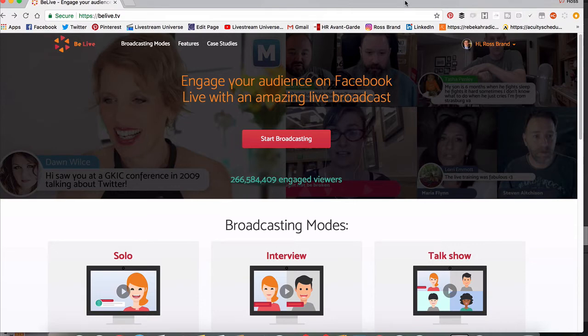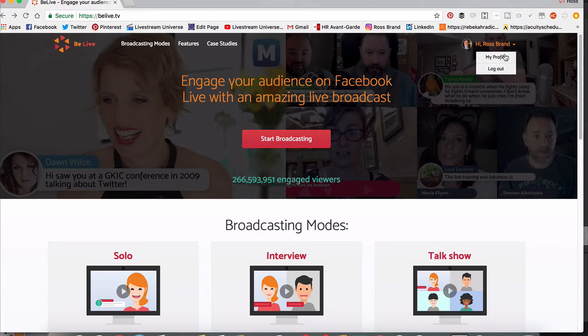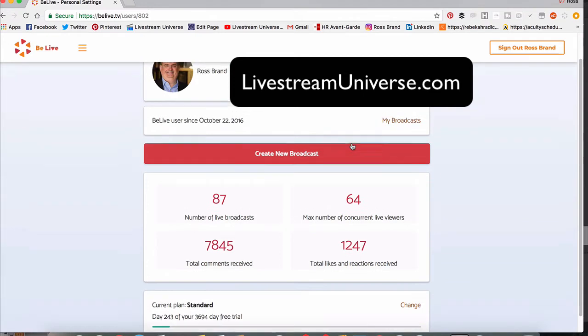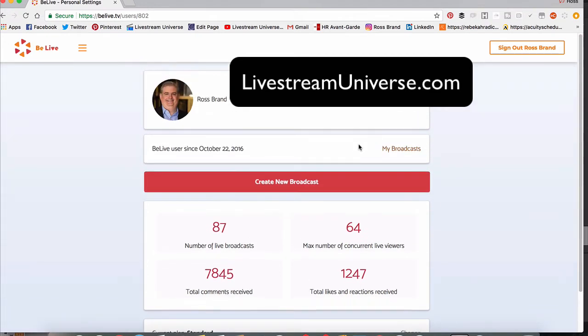You can add scrolling text going across the bottom of your screen. What you want to do is go to My Profile if you already have a scheduled broadcast. If not, schedule a broadcast. There's other videos that show you how to do that.